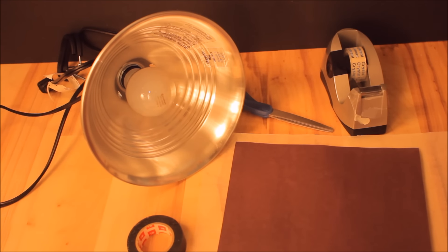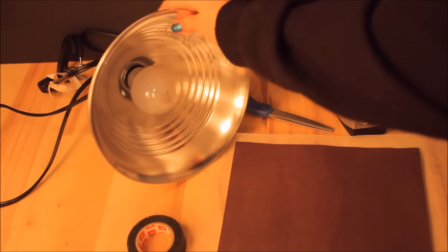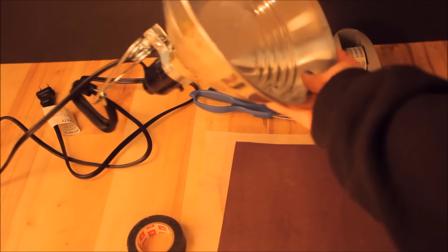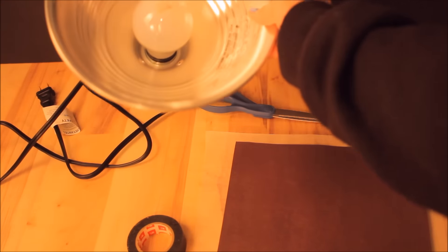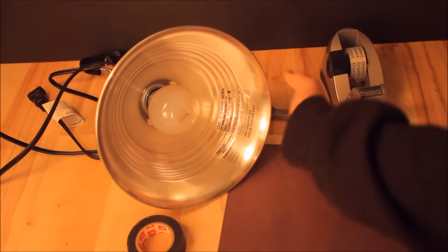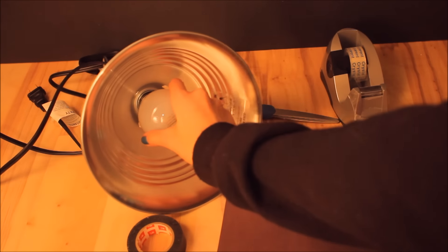So for this you're going to need a clamp light. You can get this at any hardware store. I got this one for $8. It's an 8.5 inch light.